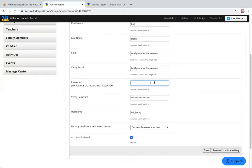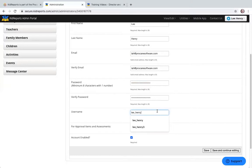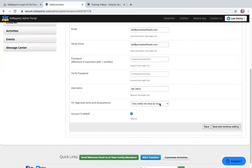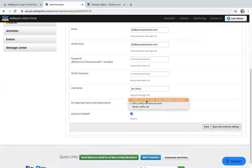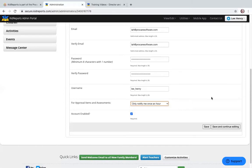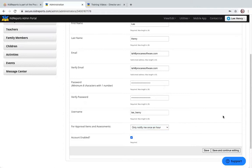You can use the email address as a username or the username that appears on the profile. You can set up Approval Items Notifications — I've set mine to arrive only once per hour. You can choose to be notified every time you have something to approve, but starting with once an hour is recommended to gauge notification volume. As an administrator, you can also enable or disable administrator accounts directly. If you make changes, click Save.